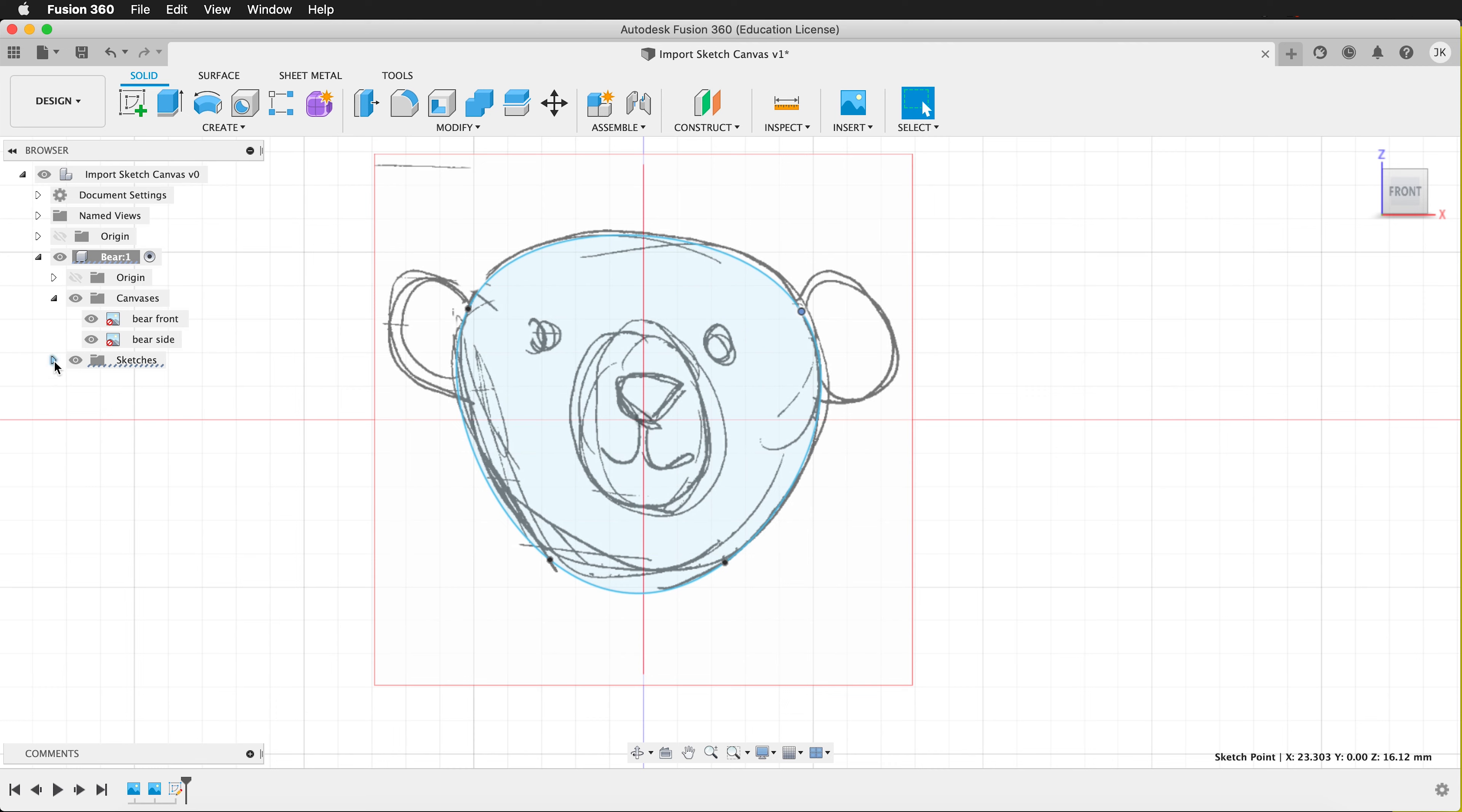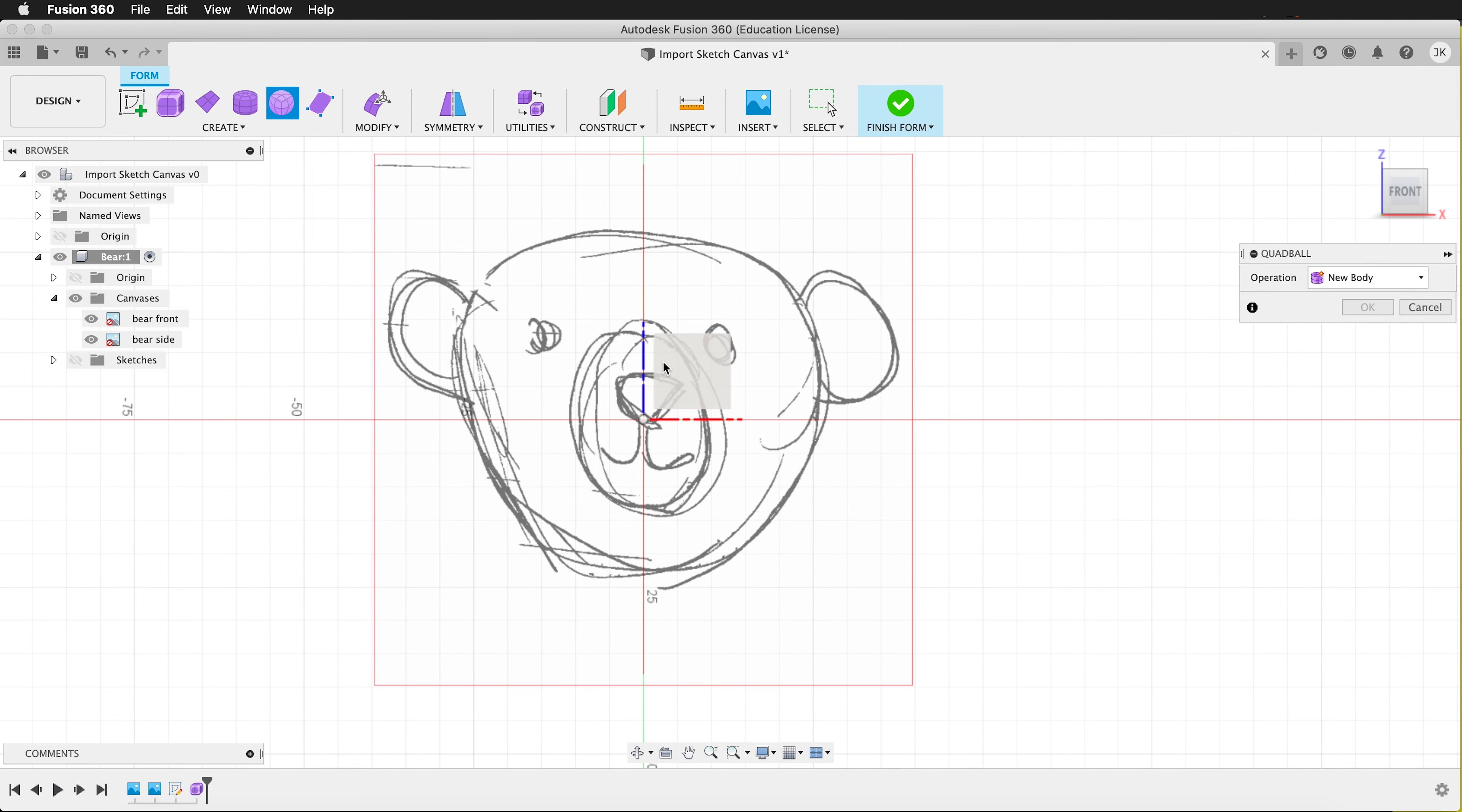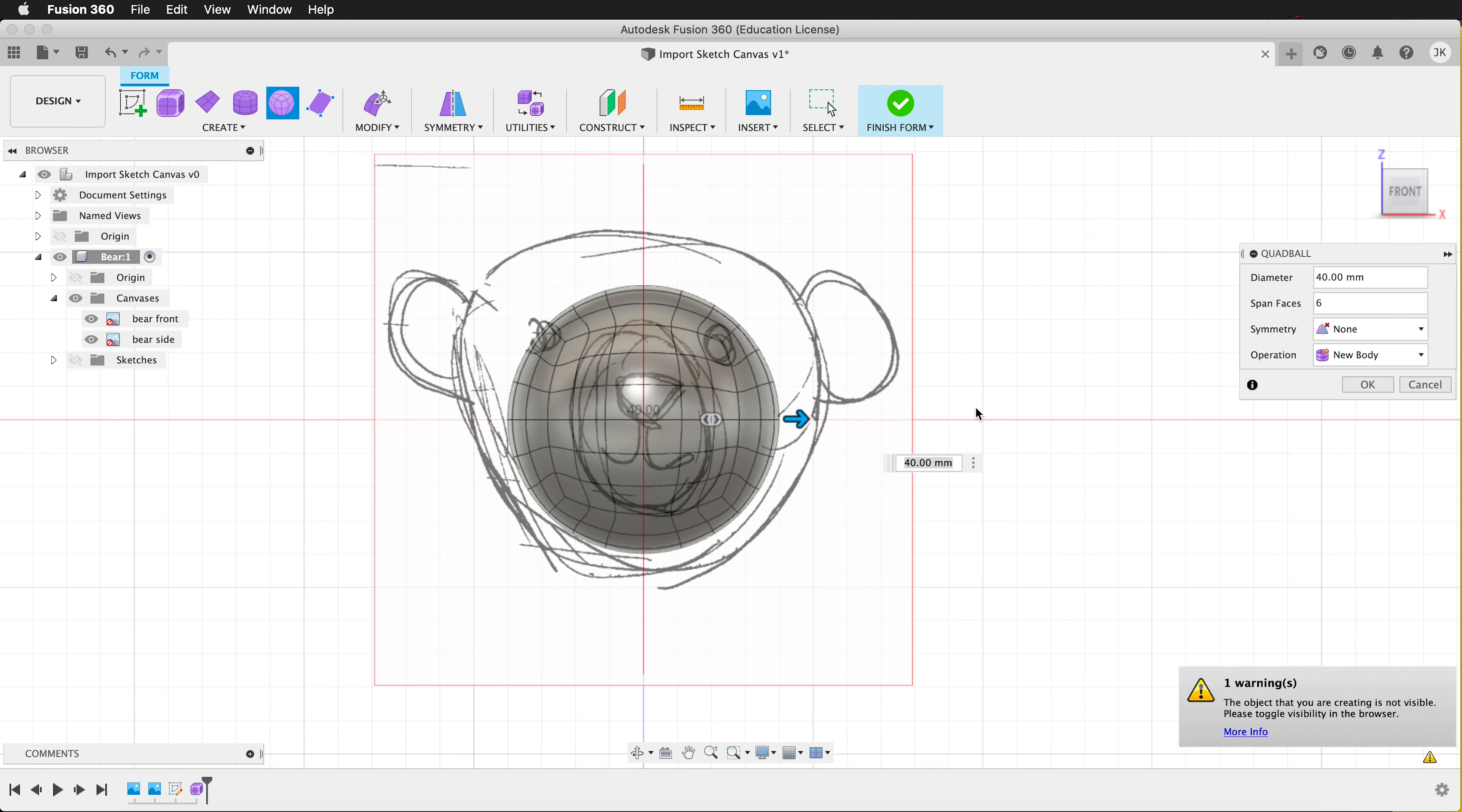In addition to sketches, we can also use this to edit forms. So if I create a new form, I put in a quad ball. I can select the front face. Put it at the origin. Select how many span faces that I want. I'll select six for this.